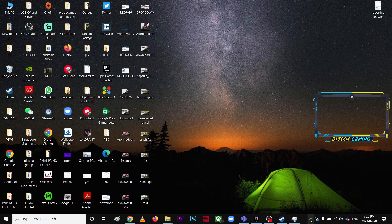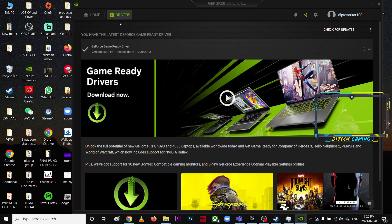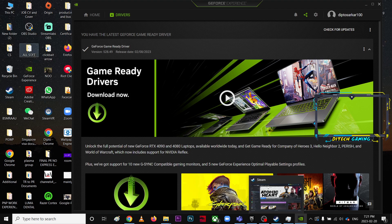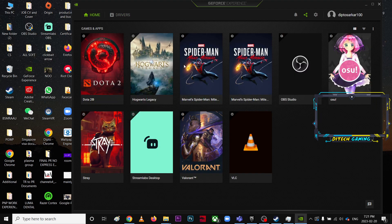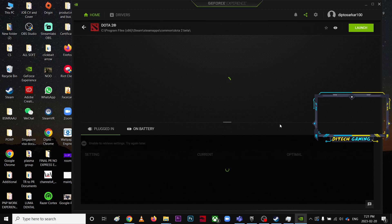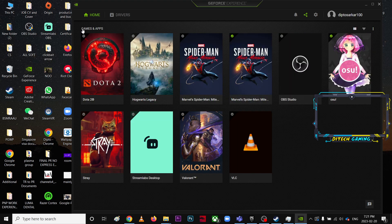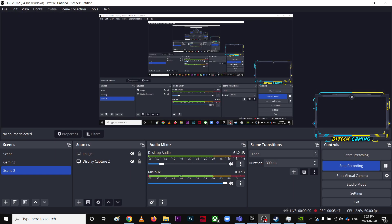The third step is to go to NVIDIA GeForce Experience and go to Drivers. Make sure you're on the latest version. Since Atomic Heart is a big new game, a new driver update will likely be available soon. Go to the Home tab, click Details on the game, and click Optimize to get the best performance settings for your computer.